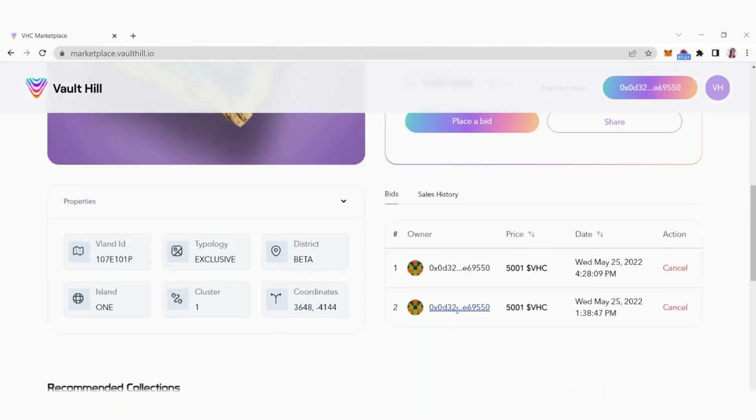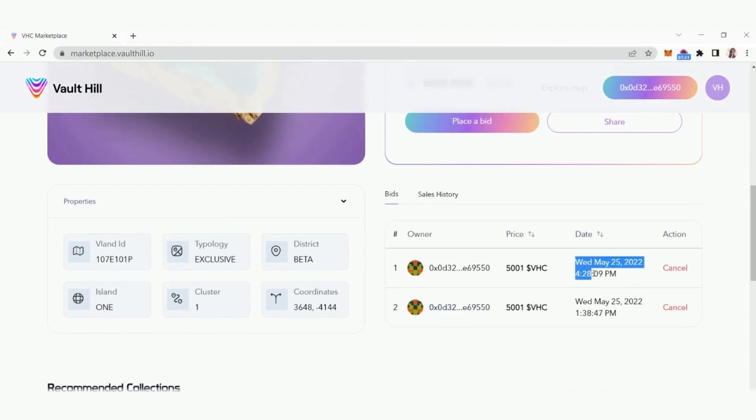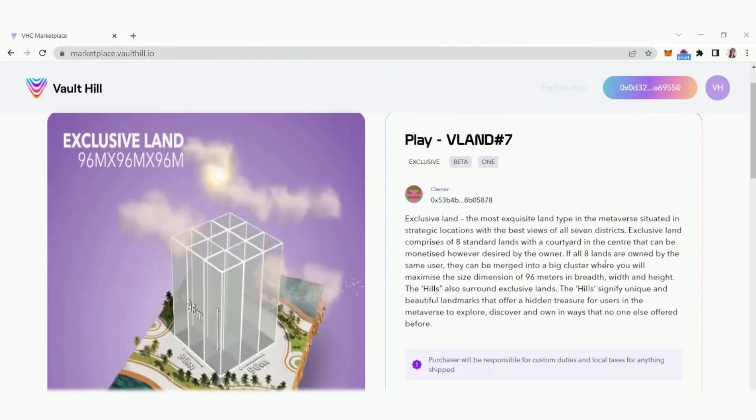Below the VLAN asset you can see the active bids that have been placed. You can click cancel to cancel your bid as long as the seller hasn't confirmed it yet.